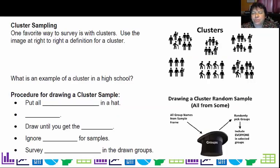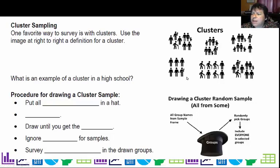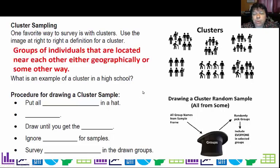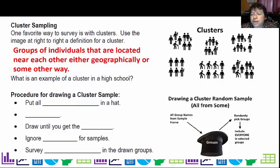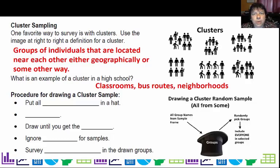One favorite way to survey is with clusters. A cluster is really just a group — it doesn't mean the group has to have everything in common. Clusters are groups of individuals located near each other geographically or in some other way, like a texting group. Examples of a cluster in a high school would be a classroom, a bus route with everybody together on the bus, or neighborhoods — anytime you have groups put together.